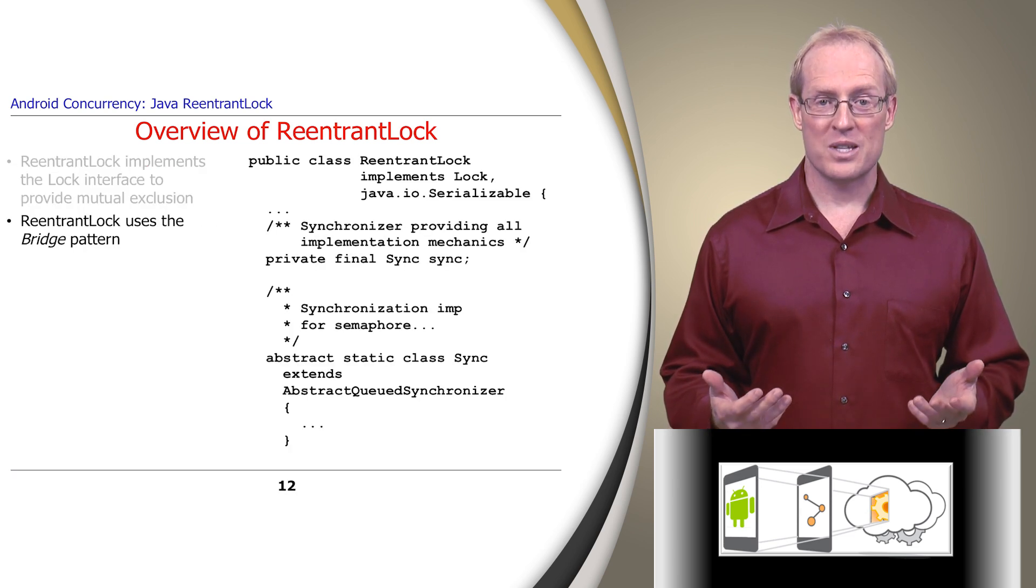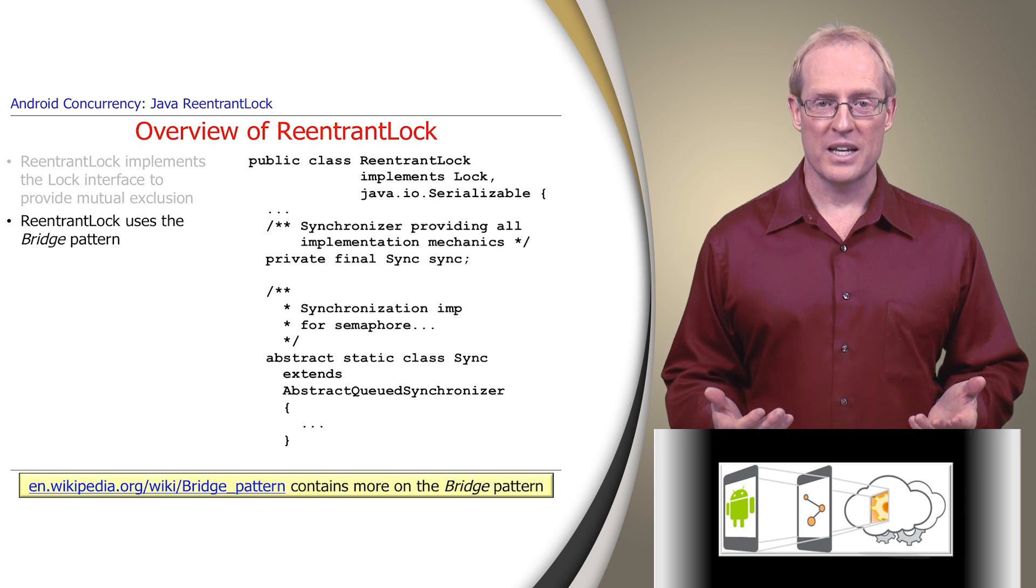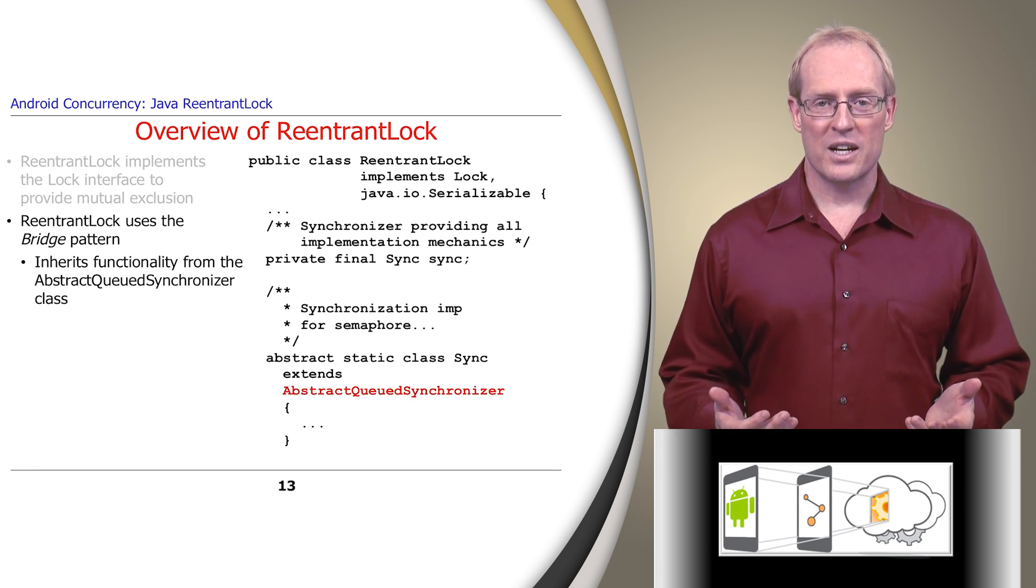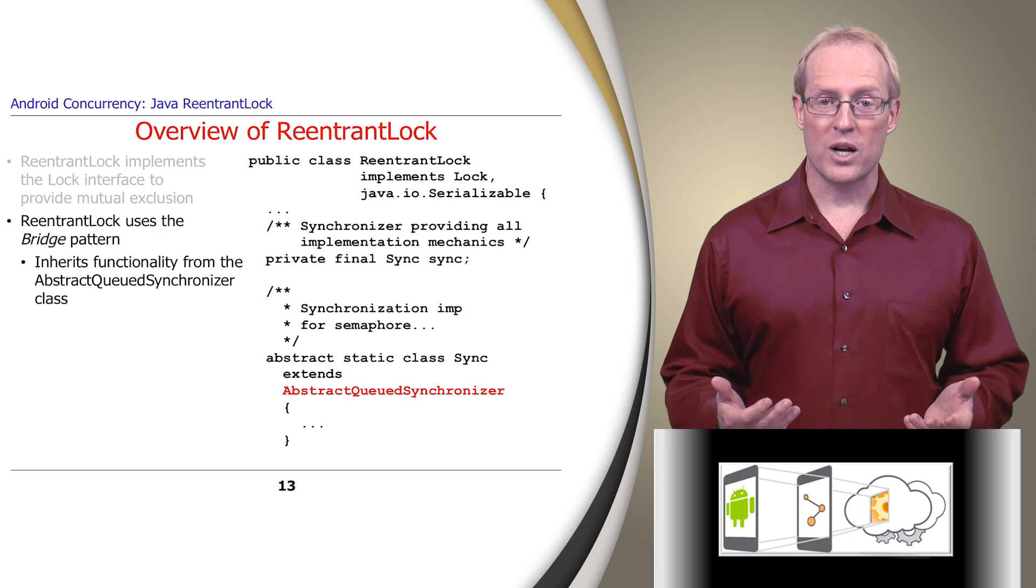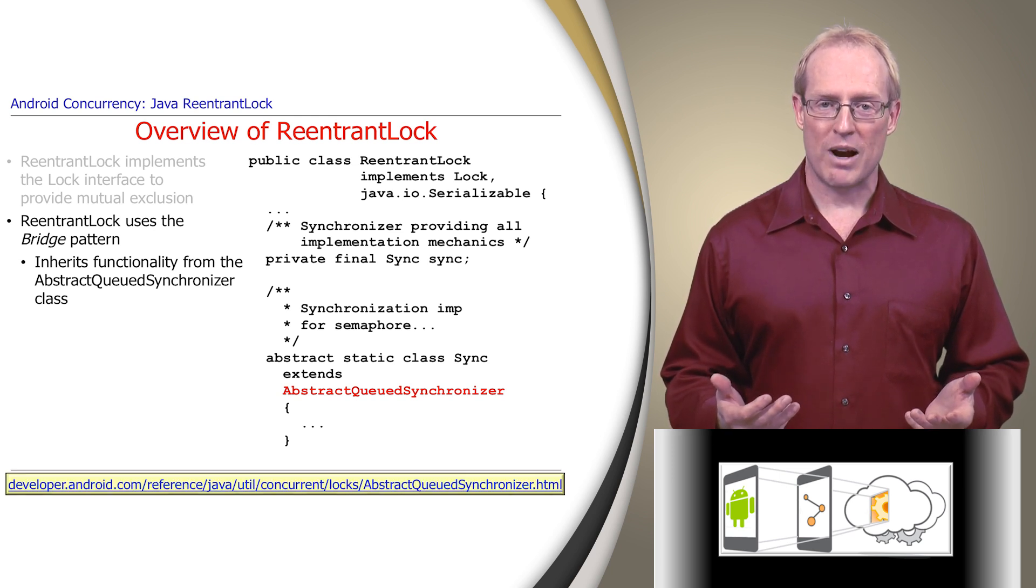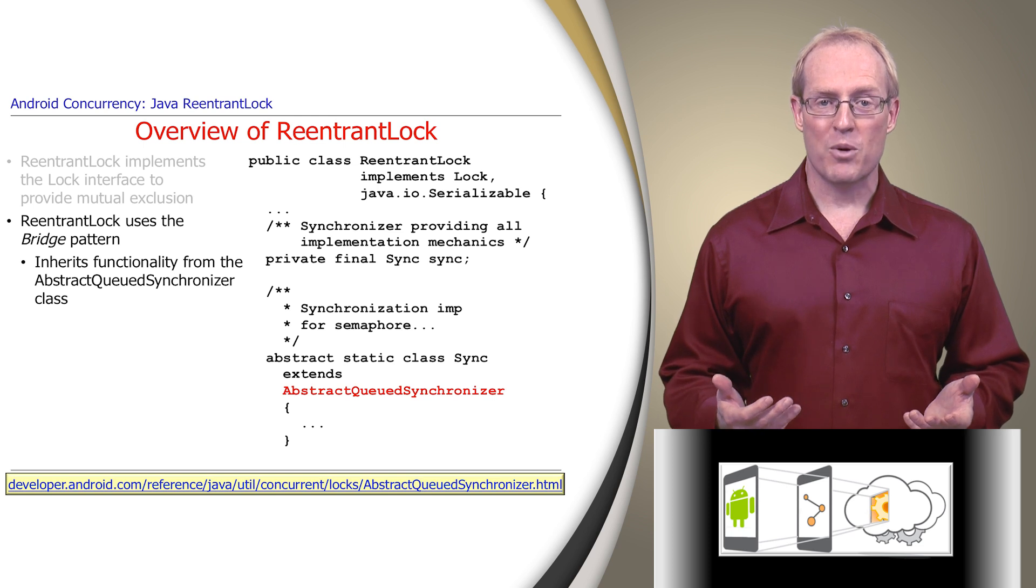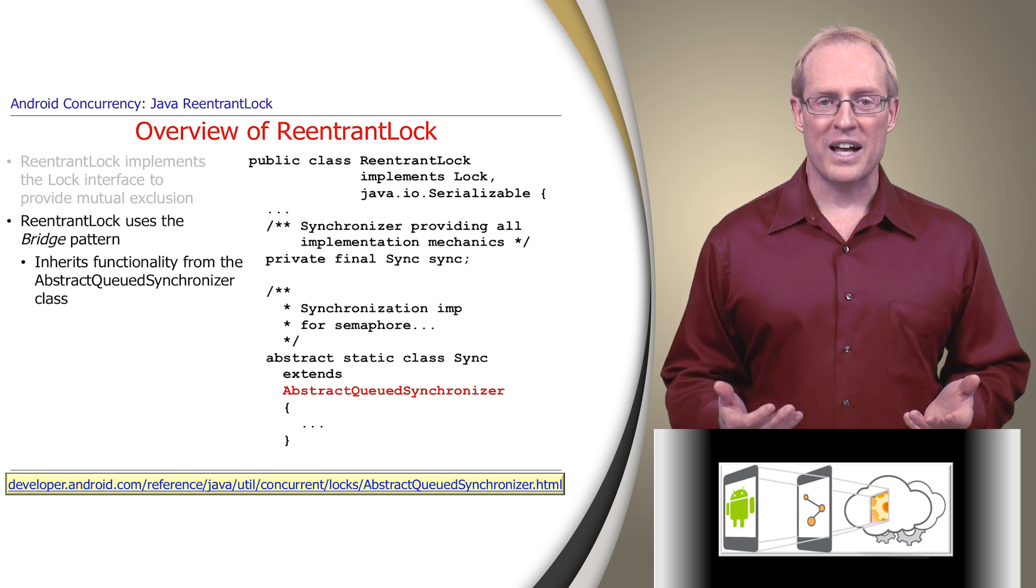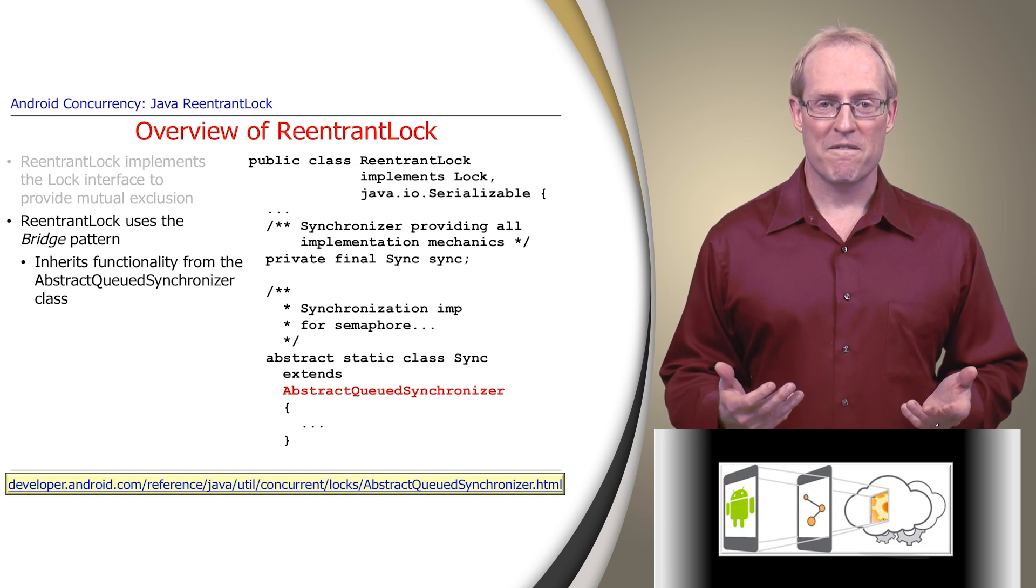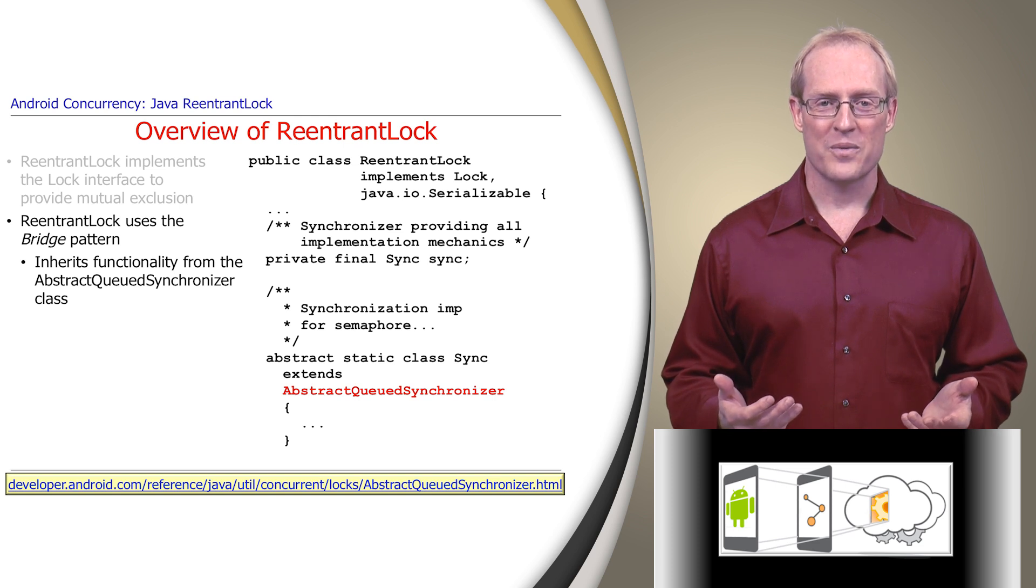ReentrantLock uses the Gang of Four bridge pattern, described at this link, for several purposes. First, it inherits the bulk of its functionality from the AbstractQueuedSynchronizer class, described at this link, which provides a framework for implementing blocking locks and synchronizers that rely on first-in-first-out, or FIFO, wait queues.